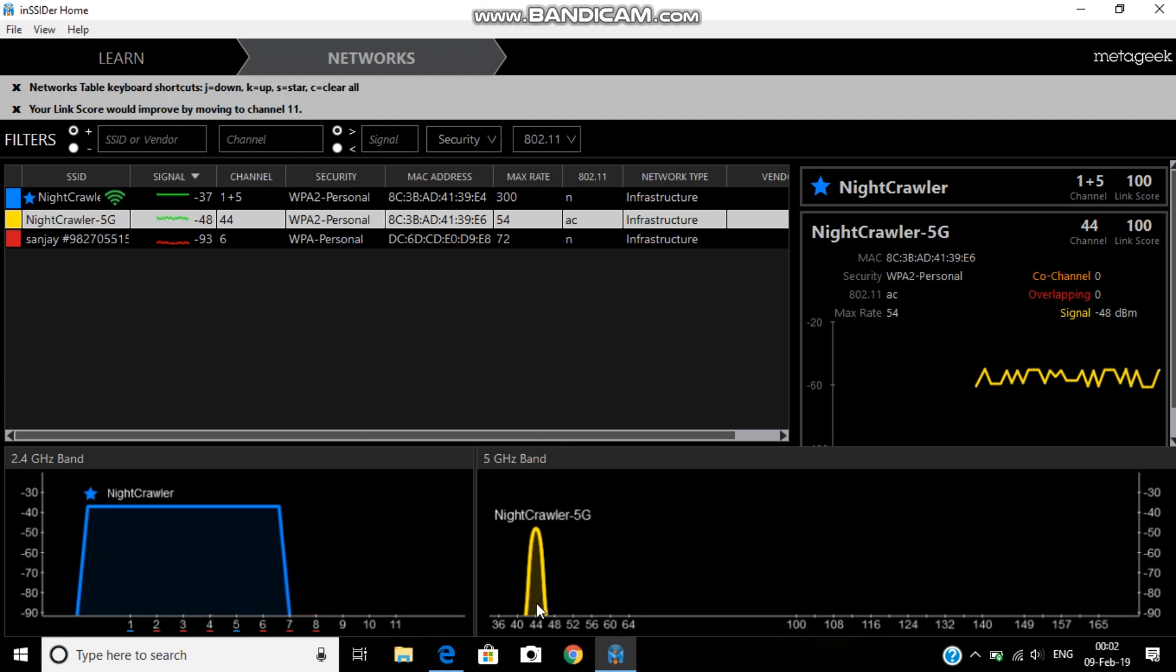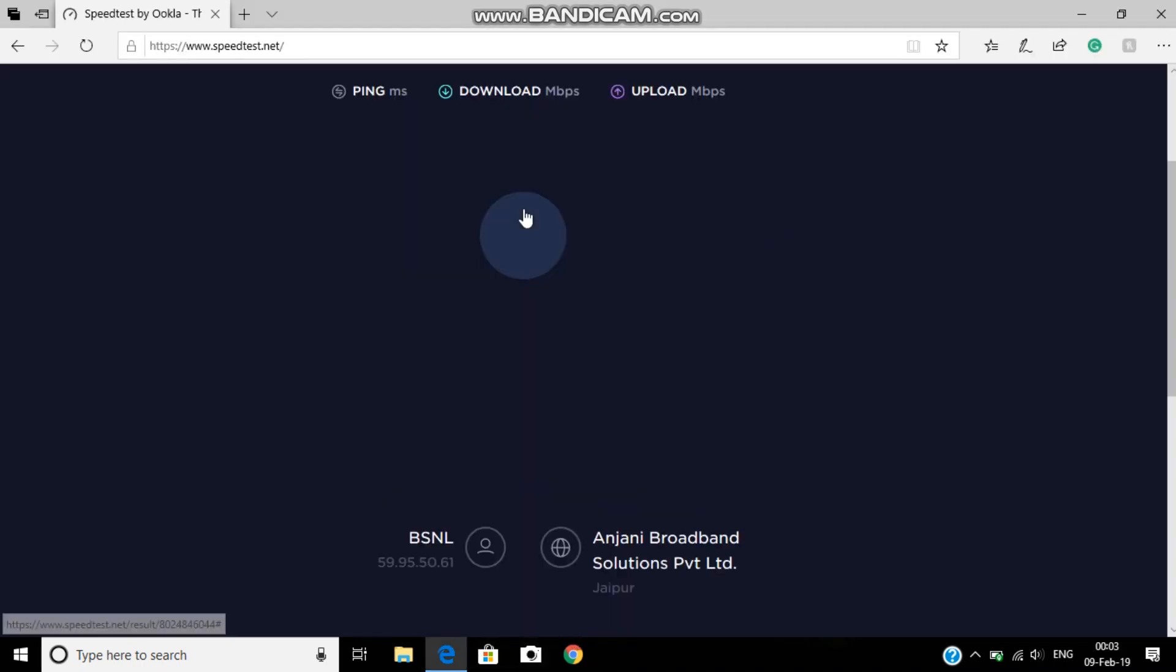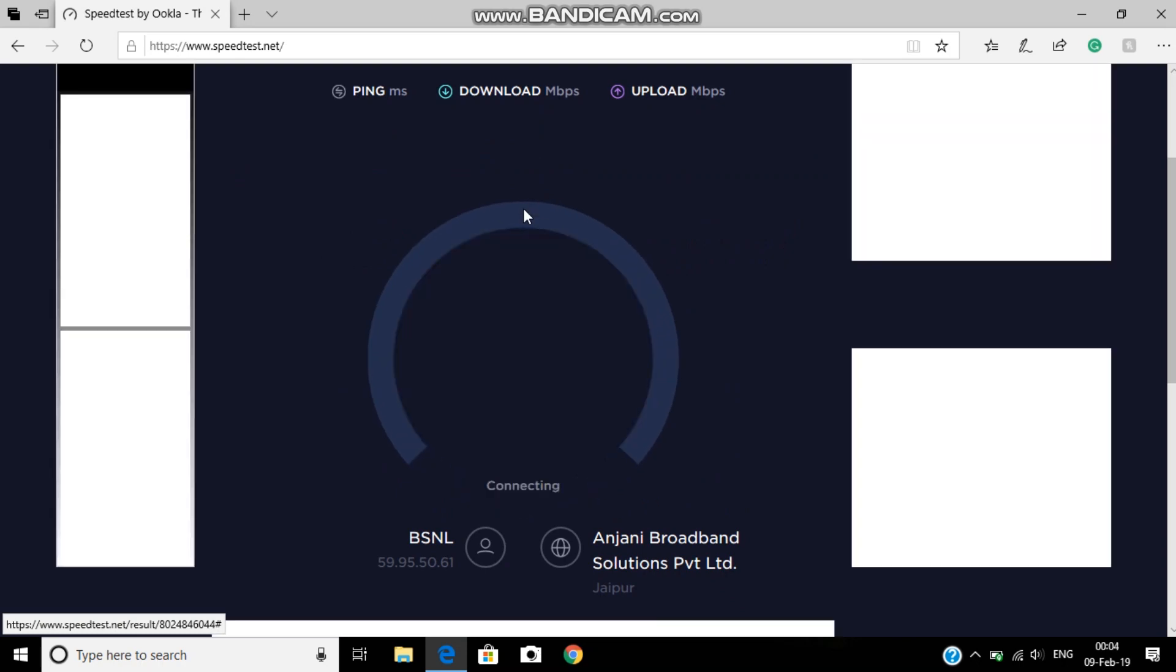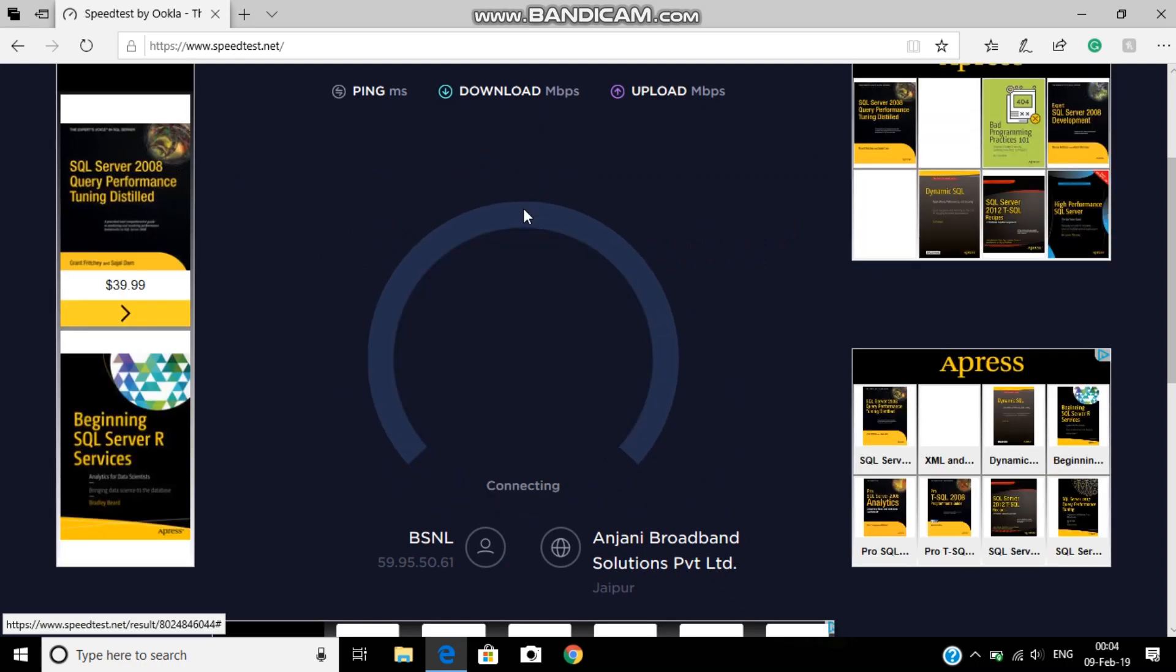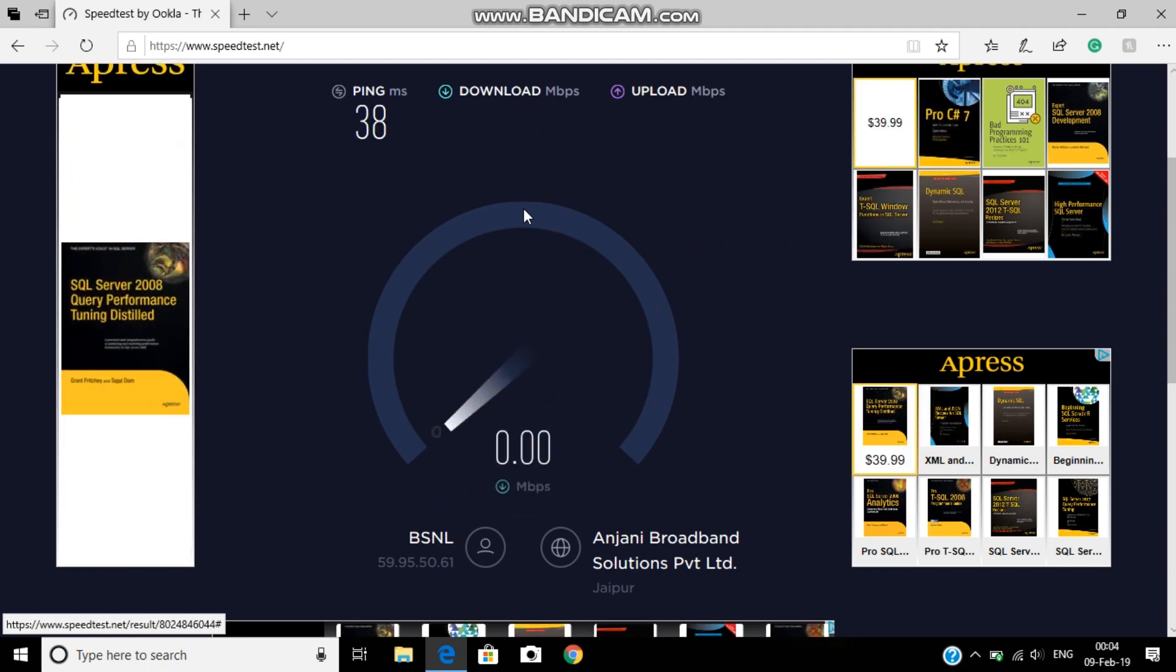I'm currently sitting 2.4 feet away from my router. And now I'm going to show you the Internet speed of it.